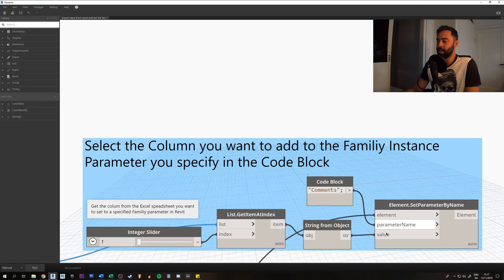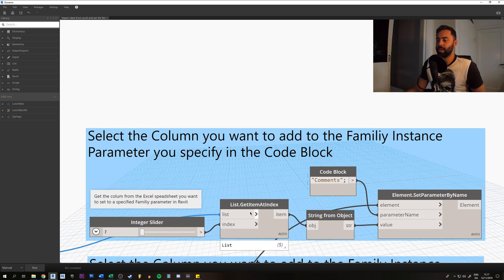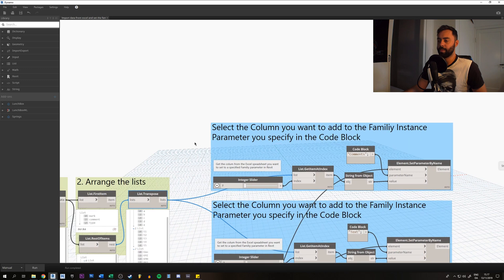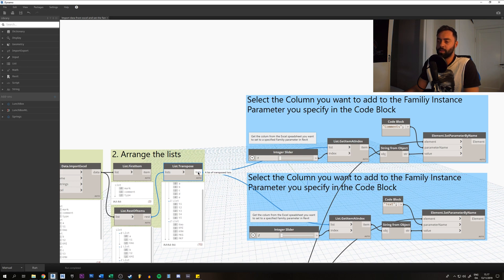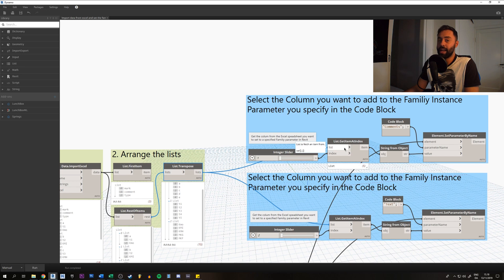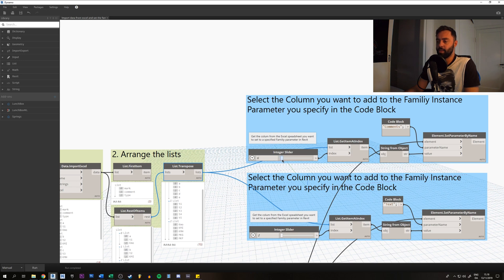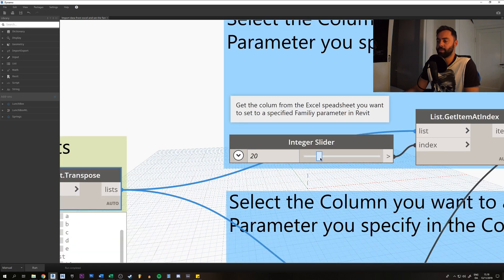It also needs a value input. Now that we've arranged all our lists, we're going to use them. We connect all the transposed lists to the Get Item At Index node, which loads that data and lets us specify which column from the Excel spreadsheet we want to use. I've created an integer slider here — it selects whole numbers only. You can see as we slide it, it just gives whole numbers with no decimals.